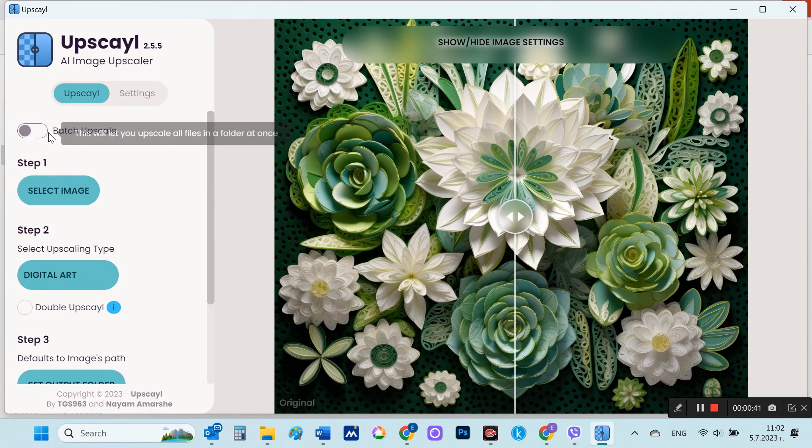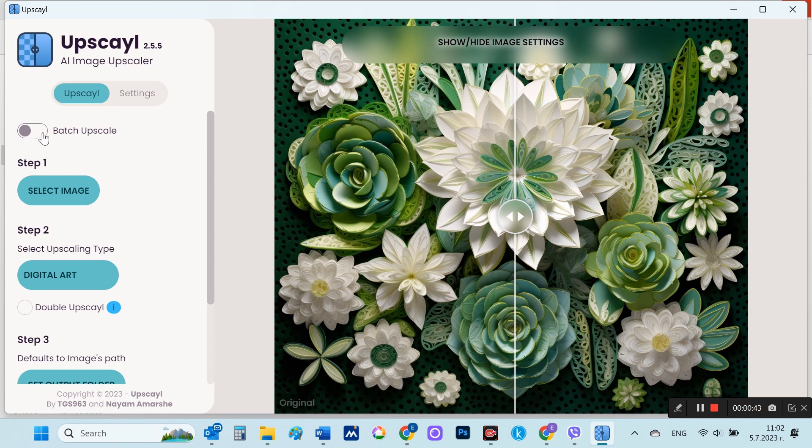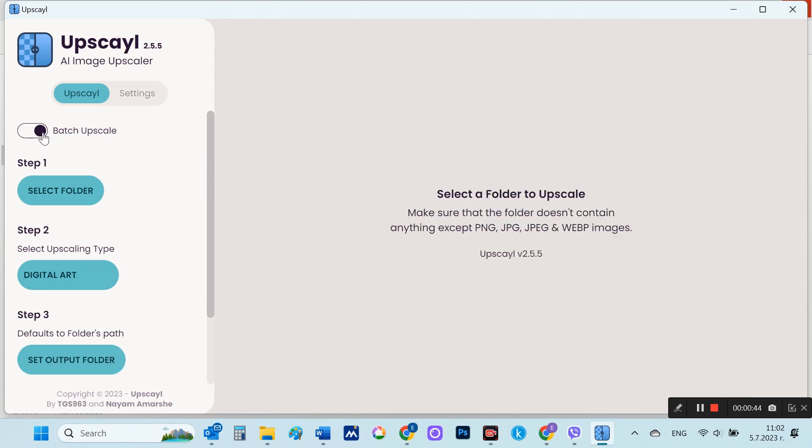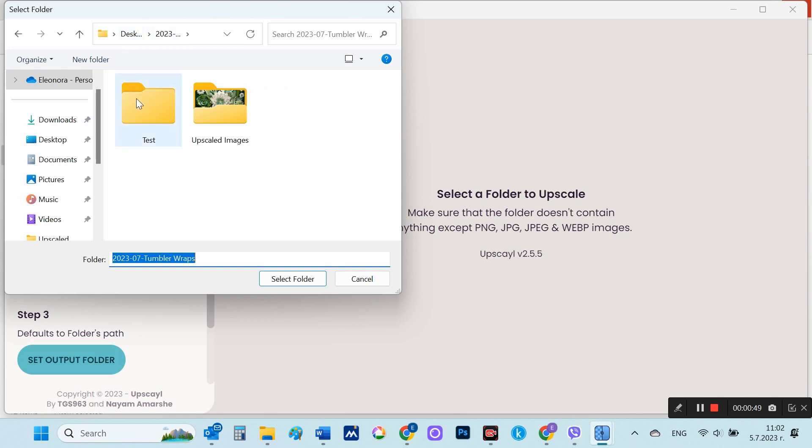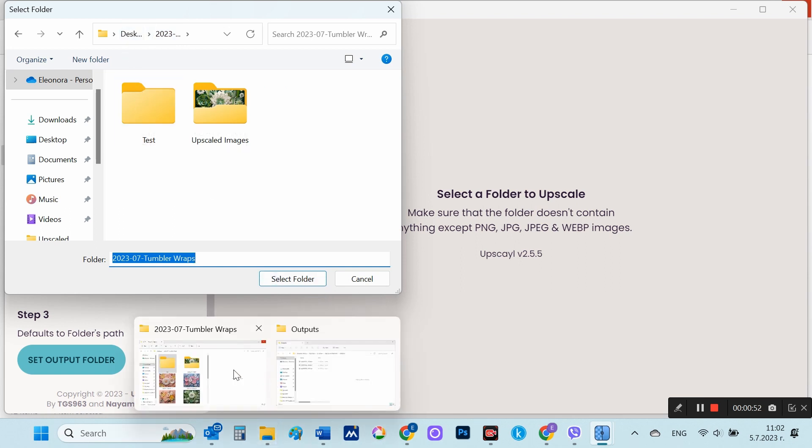To do this, you first select Batch Upscale. Then on step one, you now have the option to specify the folder where the images you want to upscale are located.